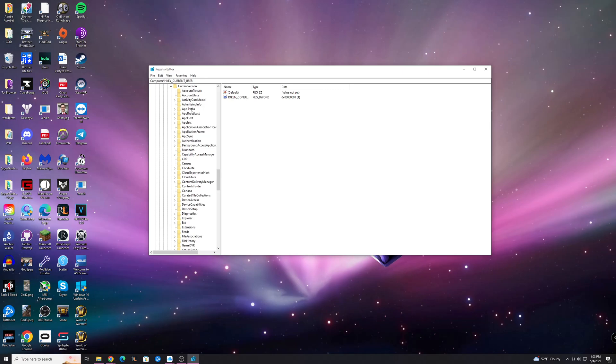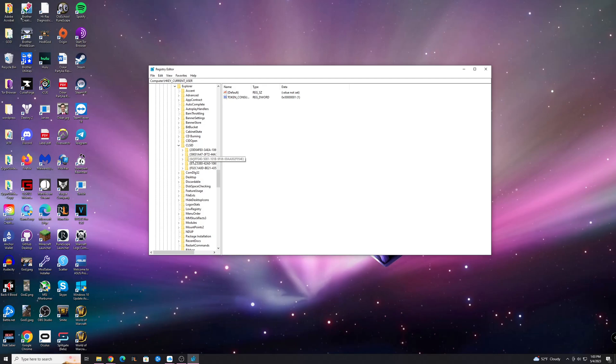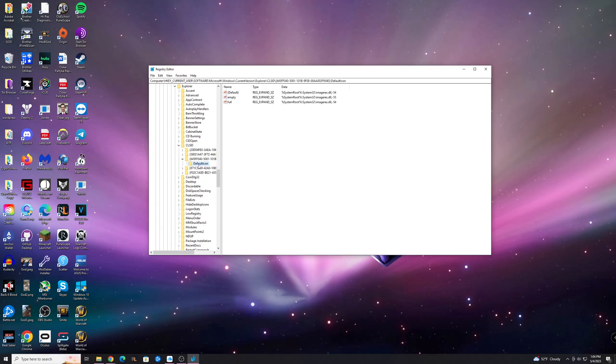And you're going to want to find the Explorer folder here, and from there you're going to go to CLSID, right down here, and you want to find this guy right here, 645, and then it ends in 54E, right here, open that guy up, click on the Default Icon folder.